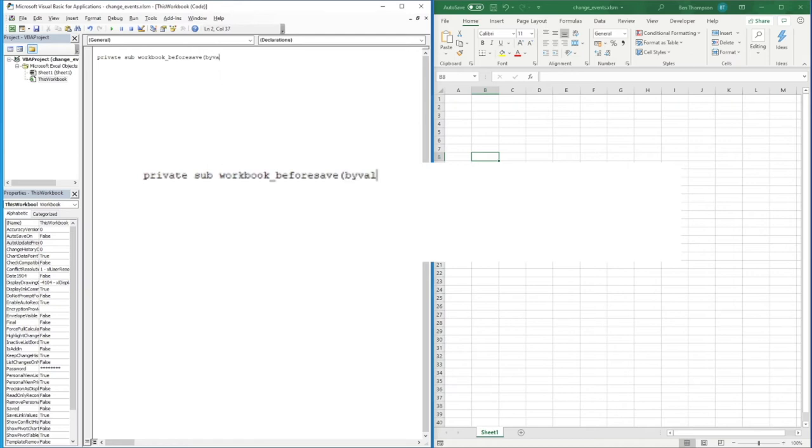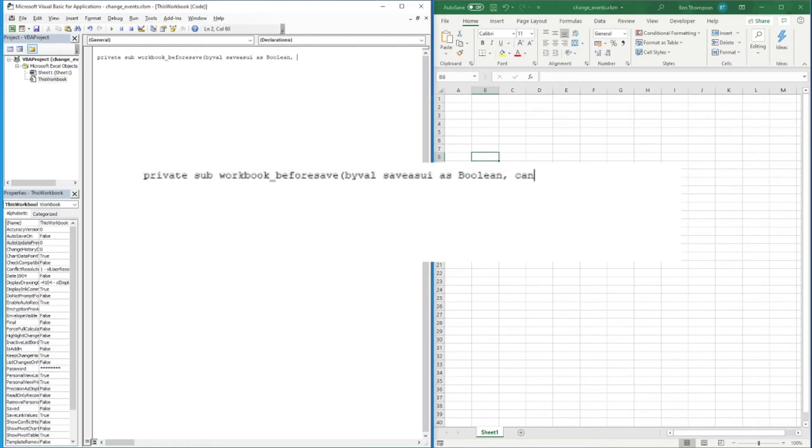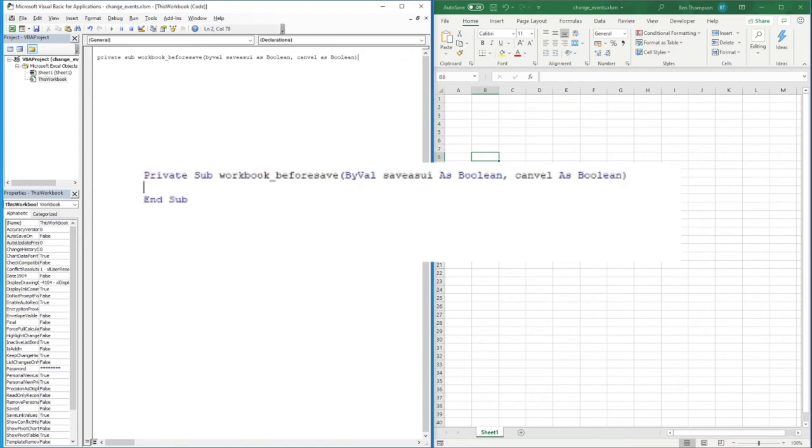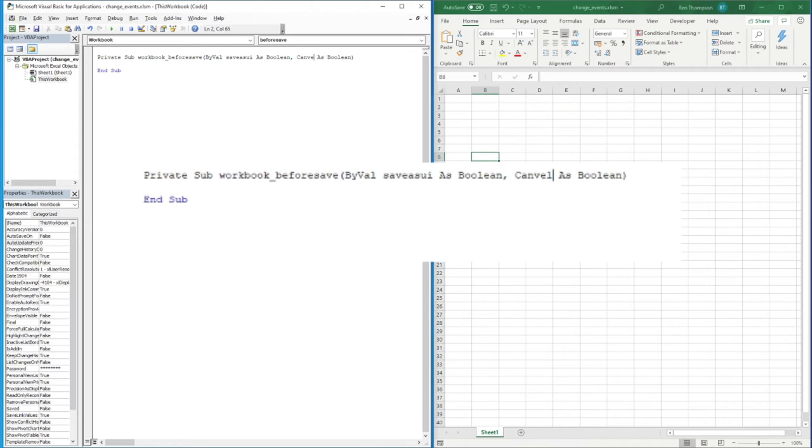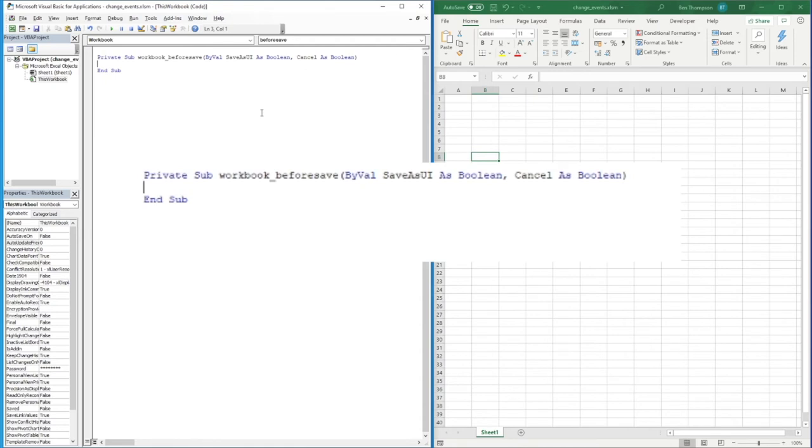and then SaveAsUI - should all be one word - As Boolean, Cancel As Boolean. As I said before, we don't need to concern yourself too much about what this is saying. It doesn't matter too much about what the details are saying or making this video more complex than it needs to be, but this is the code you need to be able to execute